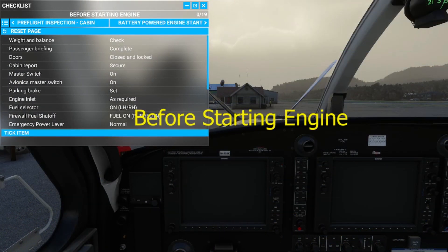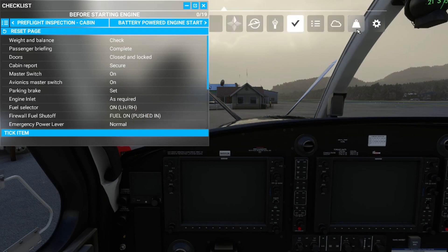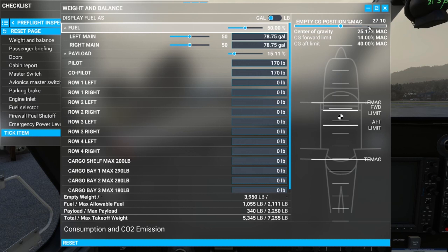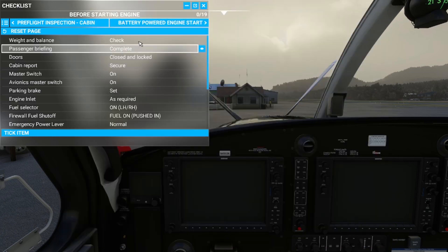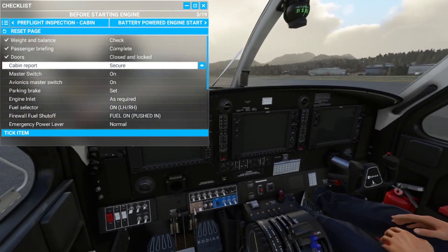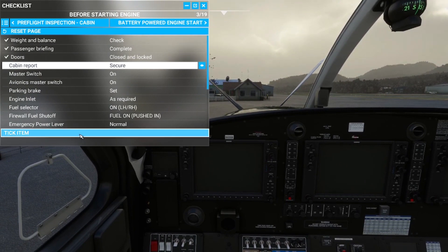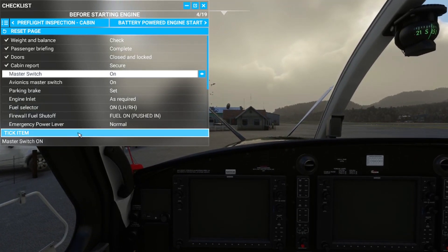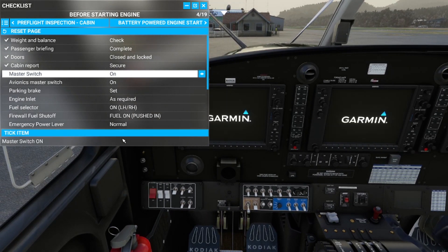Here we are with the before starting engine checklist. First item: check weight and balance — pulling up the payload screen. It's a standard default payload. As discussed in the second video, this is where you configure payload and get your max takeoff weight. We note 5,345 pounds and a center of gravity of 27.1. Weight and balance checked. No passengers on board, doors closed and locked — leaving a door open may cause the aircraft to crash on takeoff. Master switch back on.